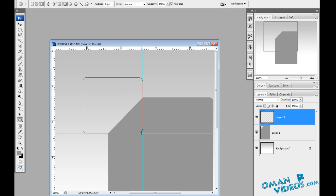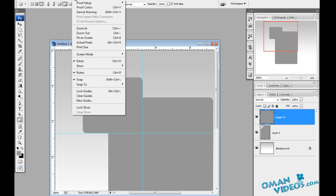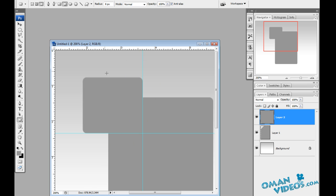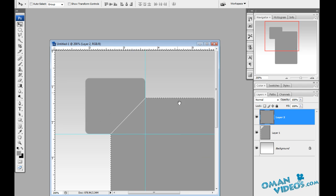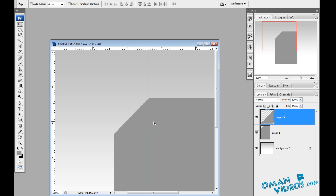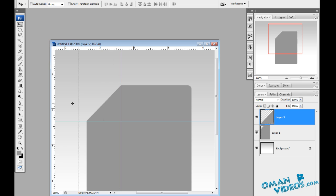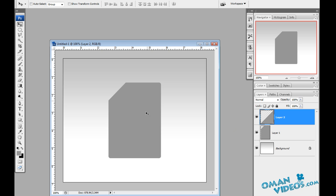The tool will automatically snap to the ruler. If snapping isn't working, go to the View tab and make sure Snap is turned on. Once you've drawn the fold shape, go back to the selection tool, Ctrl+click on the cut page layer to load its selection, then press Ctrl+Shift+I to invert the selection. With the fold layer still active, delete the excess area and press Ctrl+D to deselect. You can remove the rulers by dragging them back off the canvas.